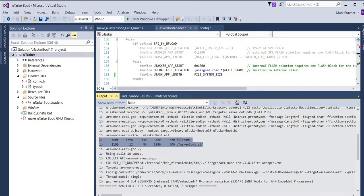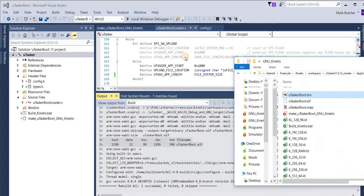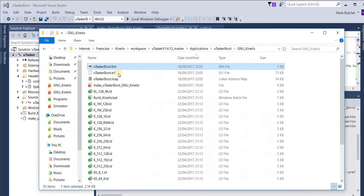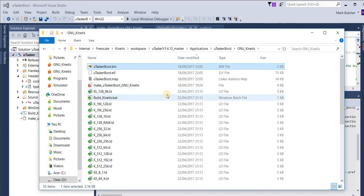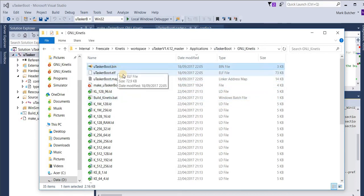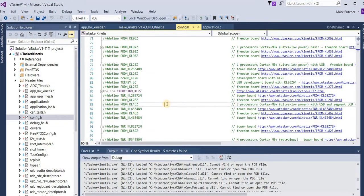Once the build has successfully completed, we can see the output file in this directory here. It's called microtasker boot dot bin. And that's what we're going to be using to combine with the first application in the next step.